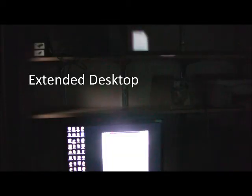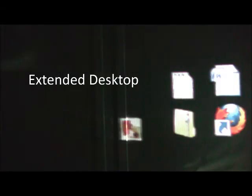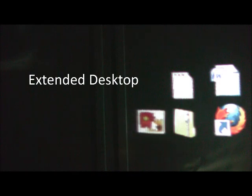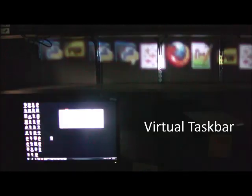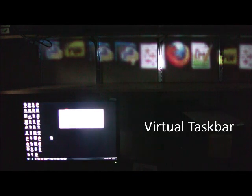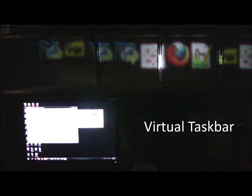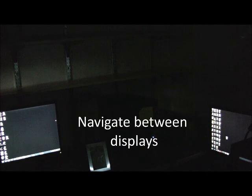Now let's take that system and extend the desktop onto it. You could store files anywhere in the room, or you could have a virtual taskbar to switch between programs, or you could navigate between displays and control multiple computers with the same mouse and keyboard.